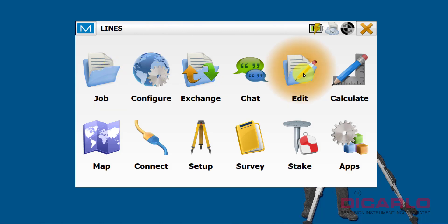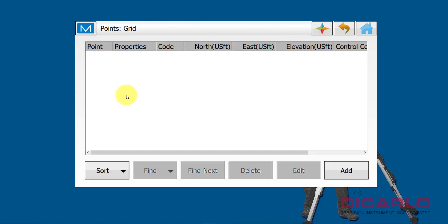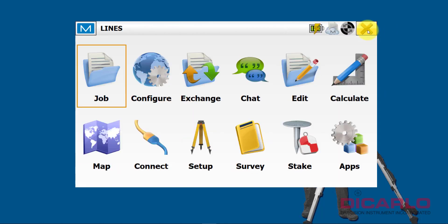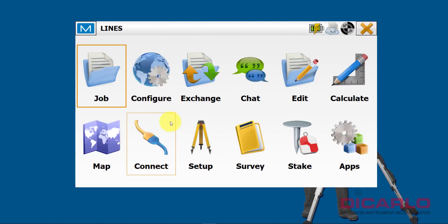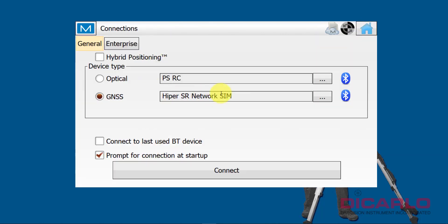I have a job that doesn't have any points in there, so this is just a job without any kind of points. Right now, I am actually inside, so I will be using just a simulator for now.